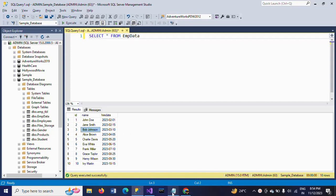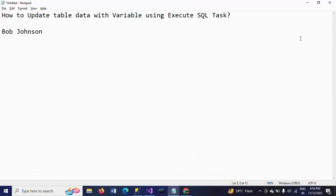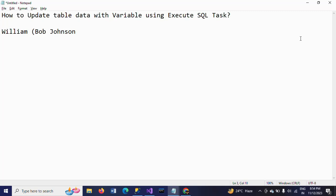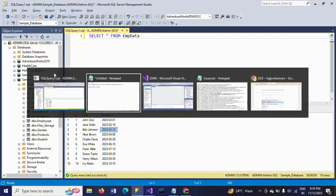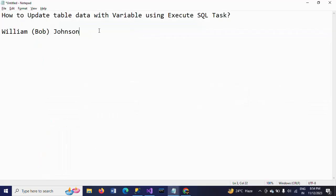The name is currently Bob Johnson. I want to add William Bob Johnson, and for hire date, I want to change it from the existing March 10th to February 10th. I want to change the month.